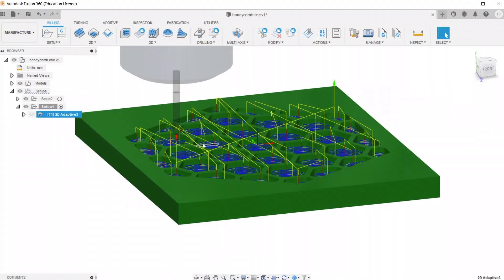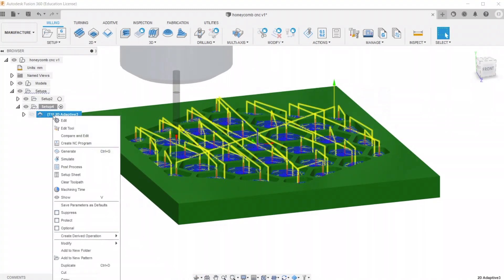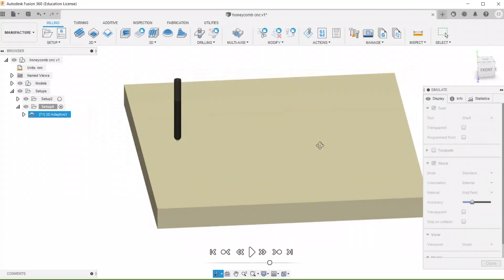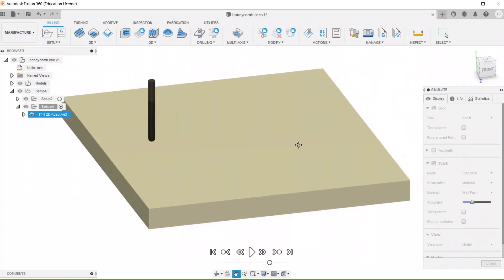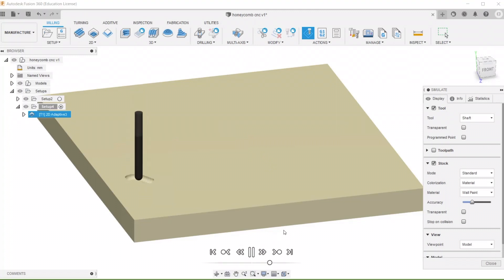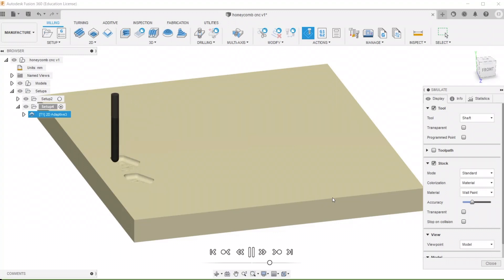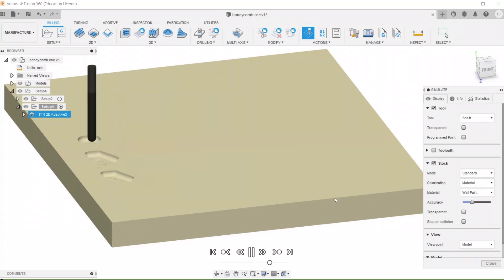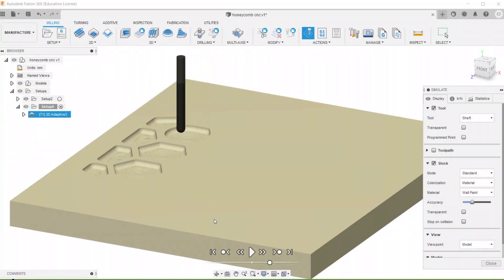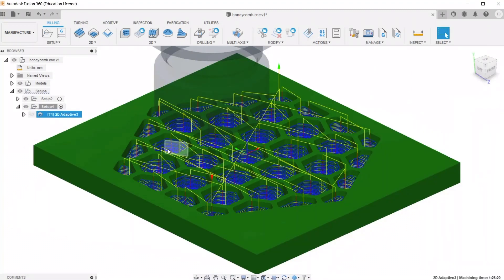So what we can do is right-click on that adaptive clearing, and then hit simulate. This will allow you to see exactly what movements the machine is going to make, and it will basically just simulate exactly what it's going to do, which is nice so you know nothing's going to go wrong, or it's not taking too deep of cuts.